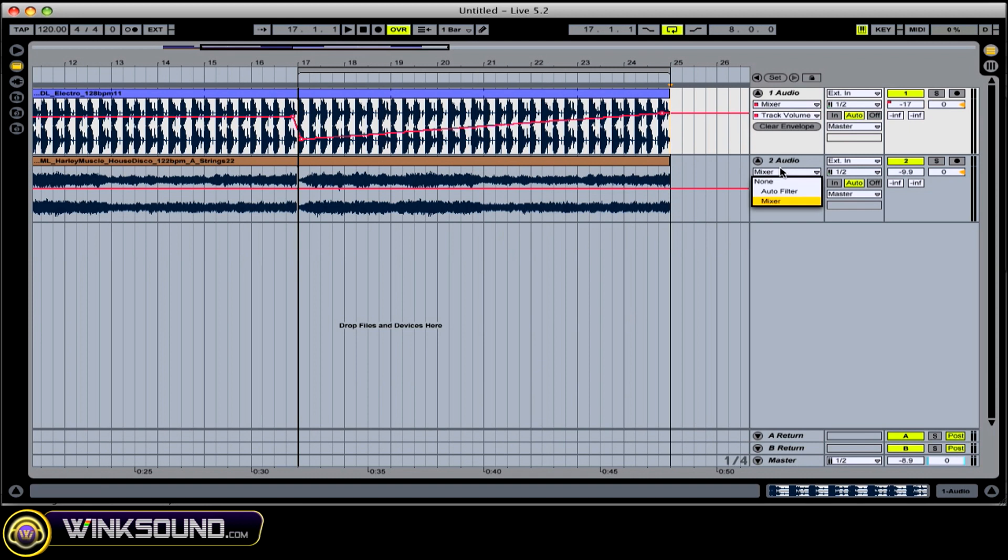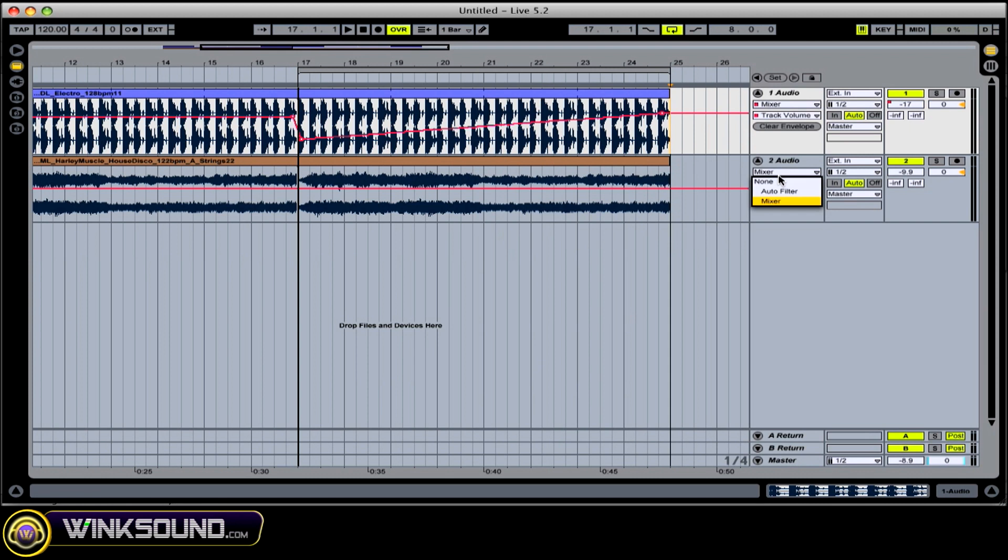Now in your chooser window, you have options in your mixer. You can go panning, volume, or send options. Or you can select whatever effect you have on that particular track.